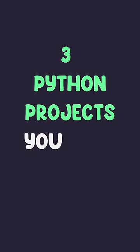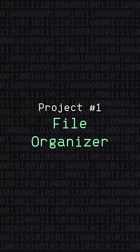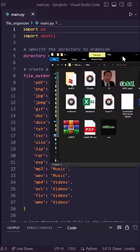Here are three Python projects you can do right now to help you practice your Python knowledge. Project 1. File Organizer.